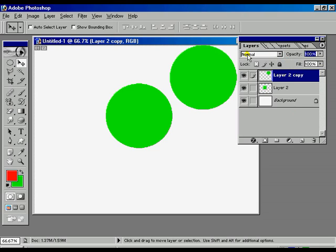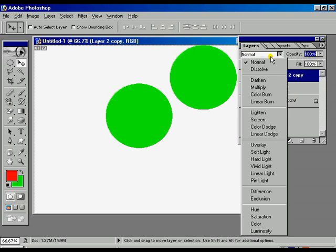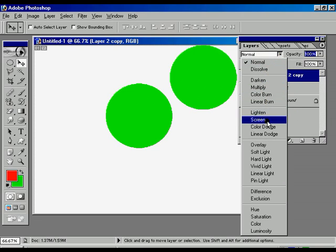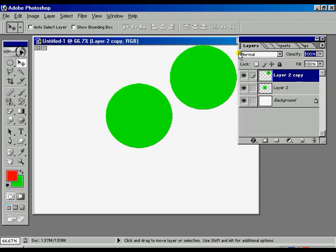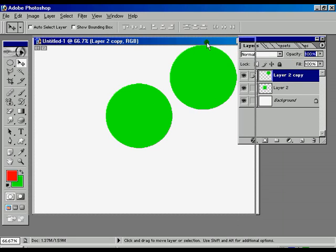Now there is another option called Normal, Dissolve, Darken, Multiply. To know all that options, we have to open an image file.